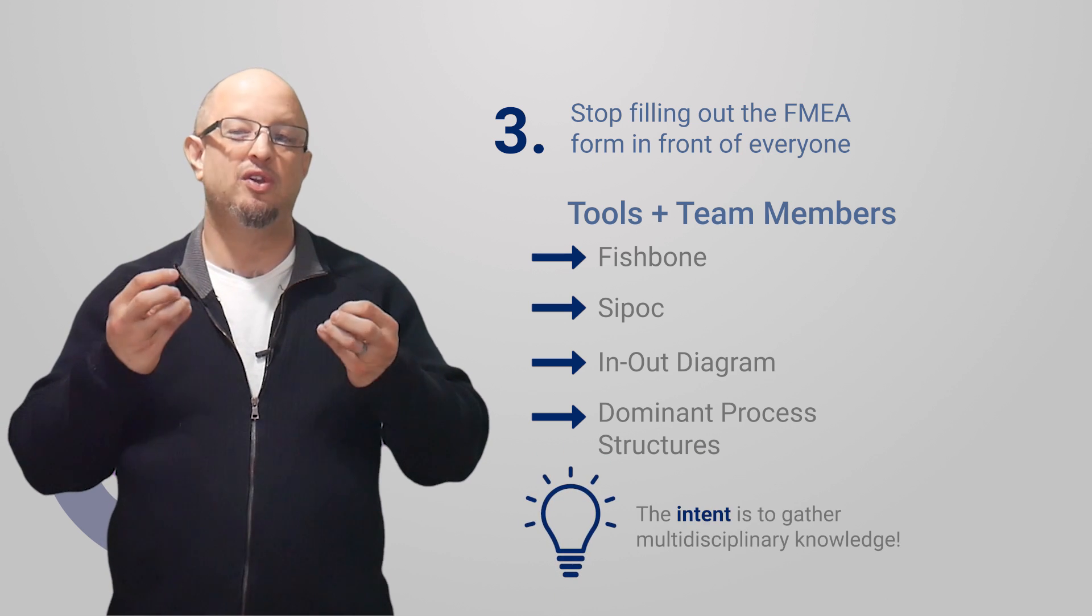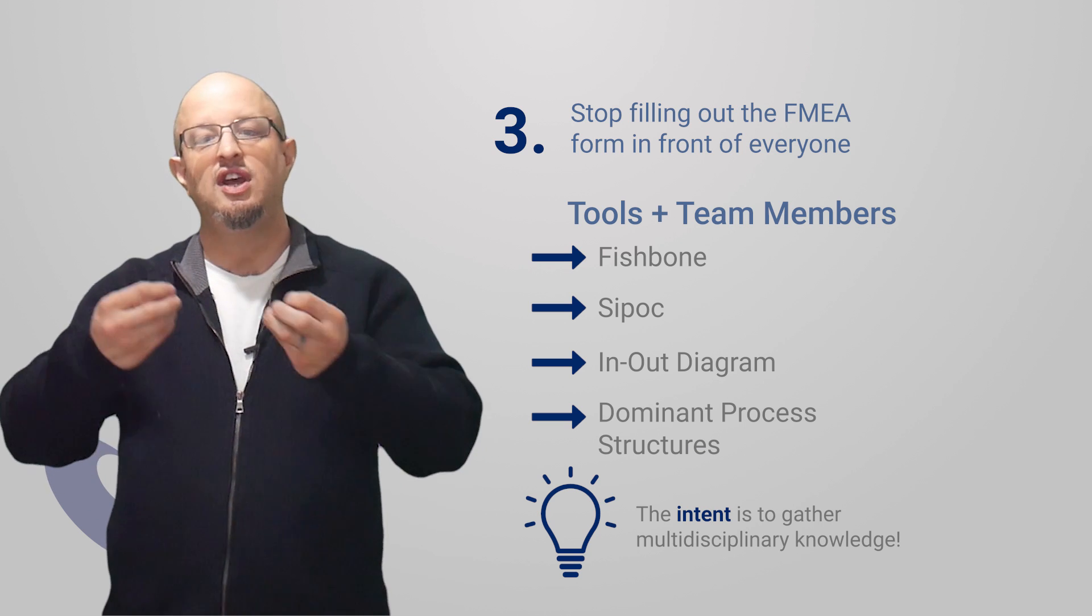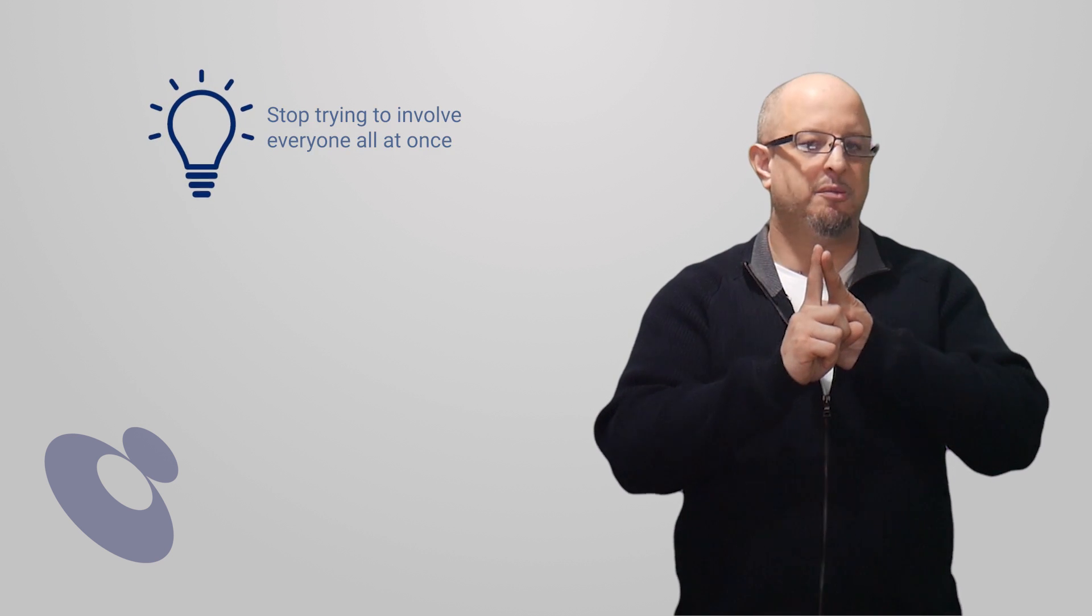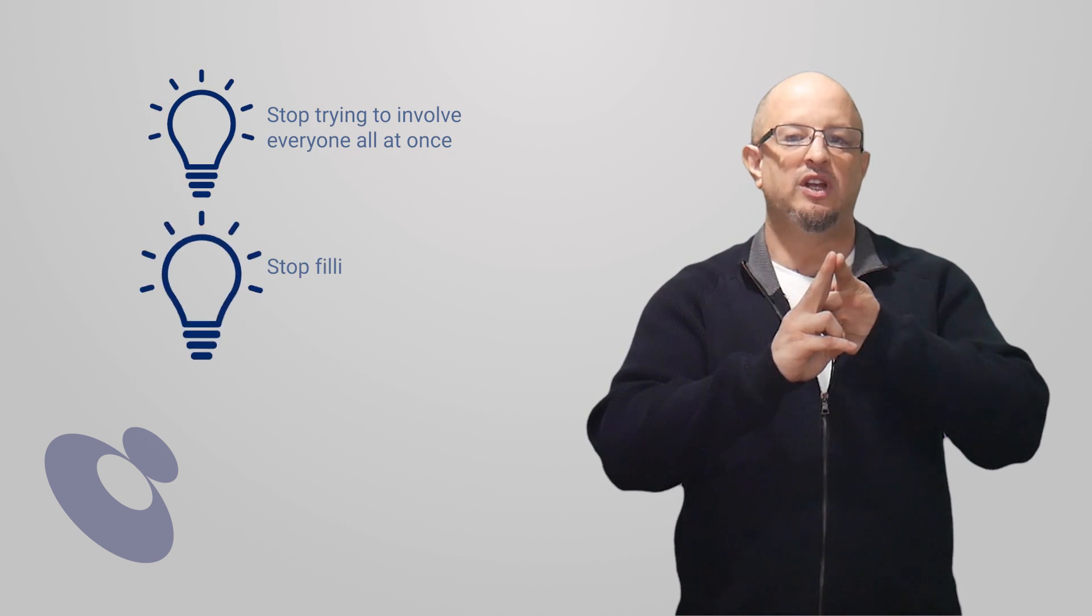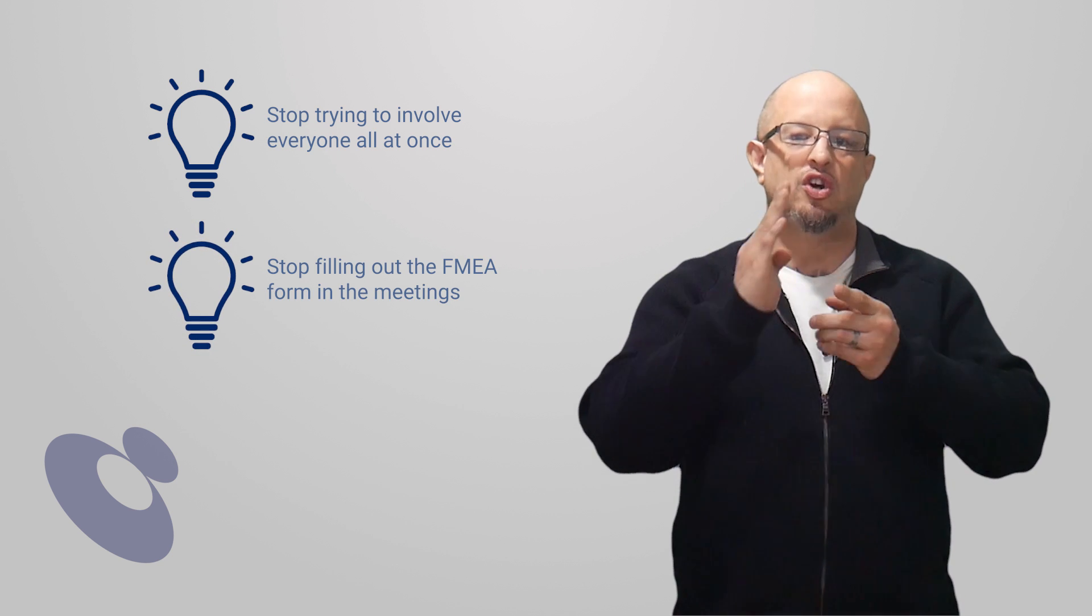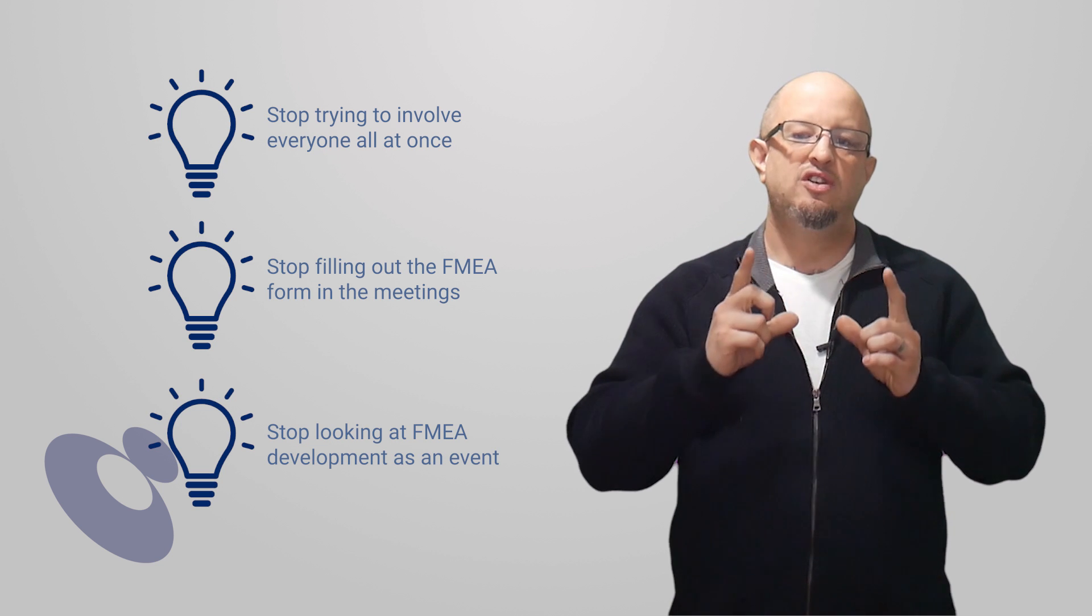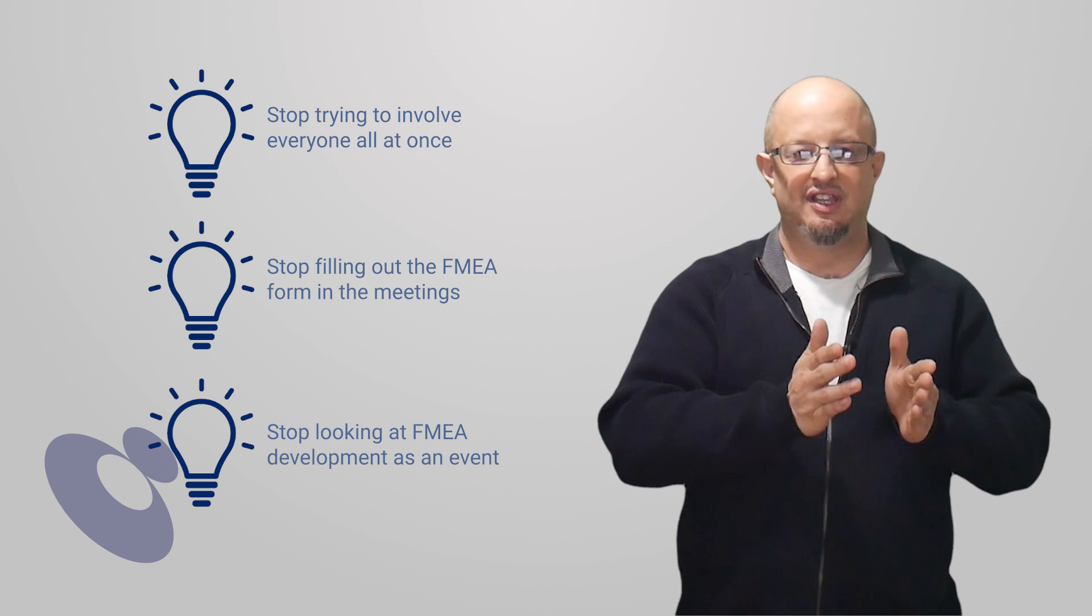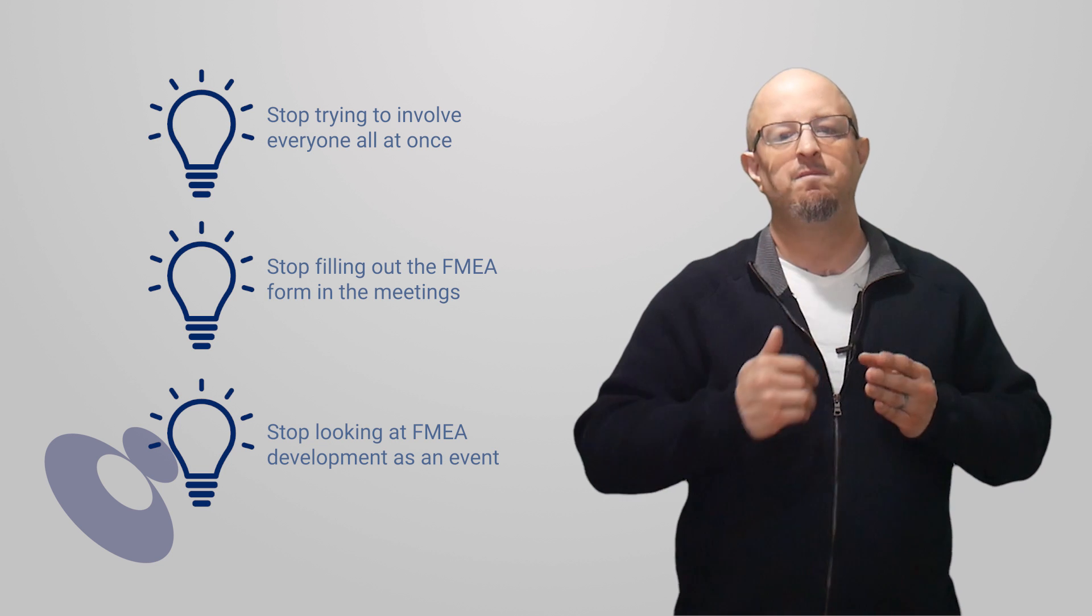So the three things you're going to stop doing: you're going to stop trying to involve everybody all at once, you're going to stop filling out the form in the meetings, and you're going to stop looking at it as an event. Once you do these things and stop doing things, it allows you space to breathe, to bring in better habits.